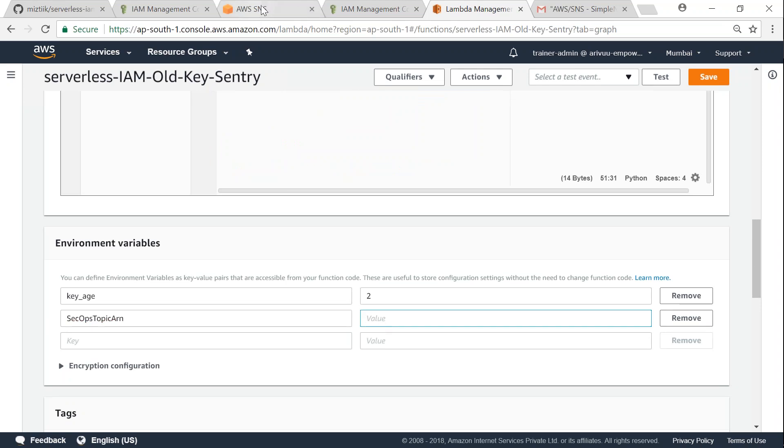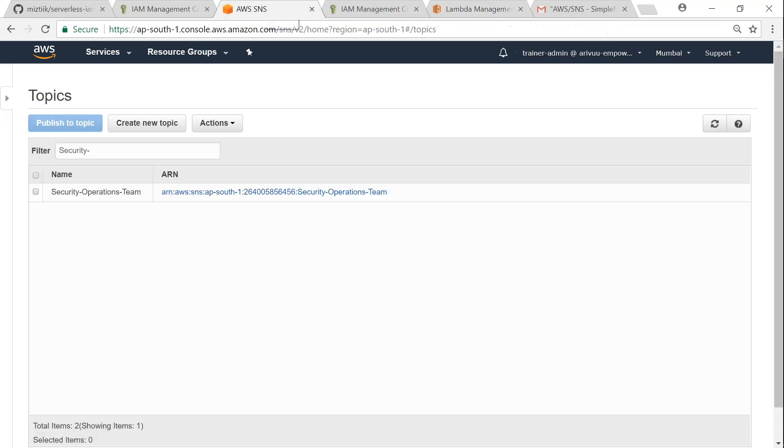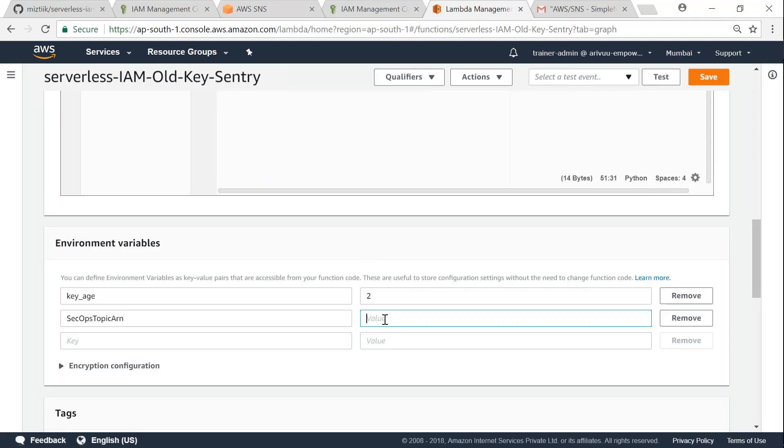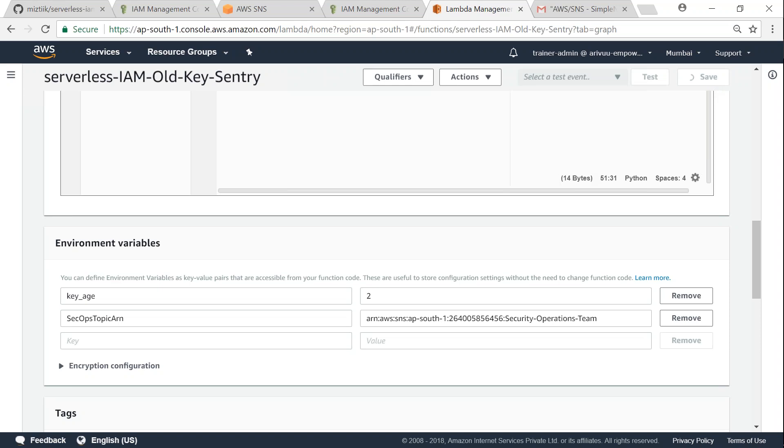So I'm just going to give my SNS topic here as well. Let us go to SNS topic and copy my ARN and put it into my Lambda functions. I'm almost set now. Go ahead and click on save.